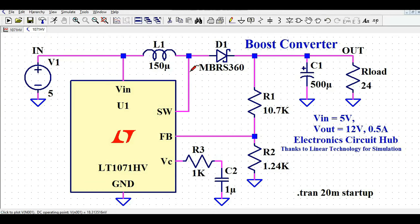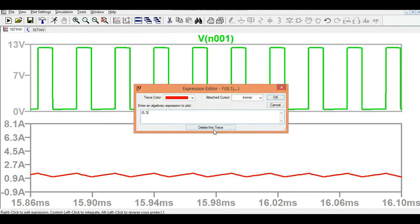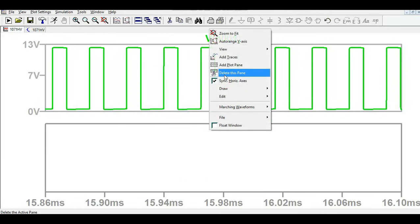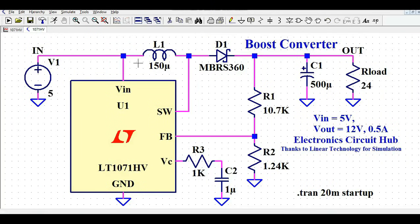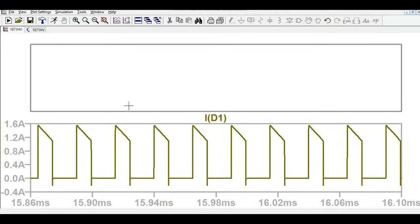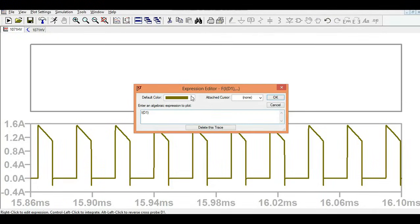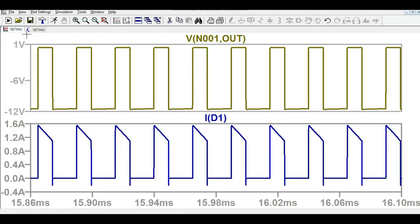Now let's look at the switch node waveform. The switch voltage waveform starts from 0 and reaches a peak of about 12.38V. Next, here is the diode current waveform — this is how it looks in steady state.